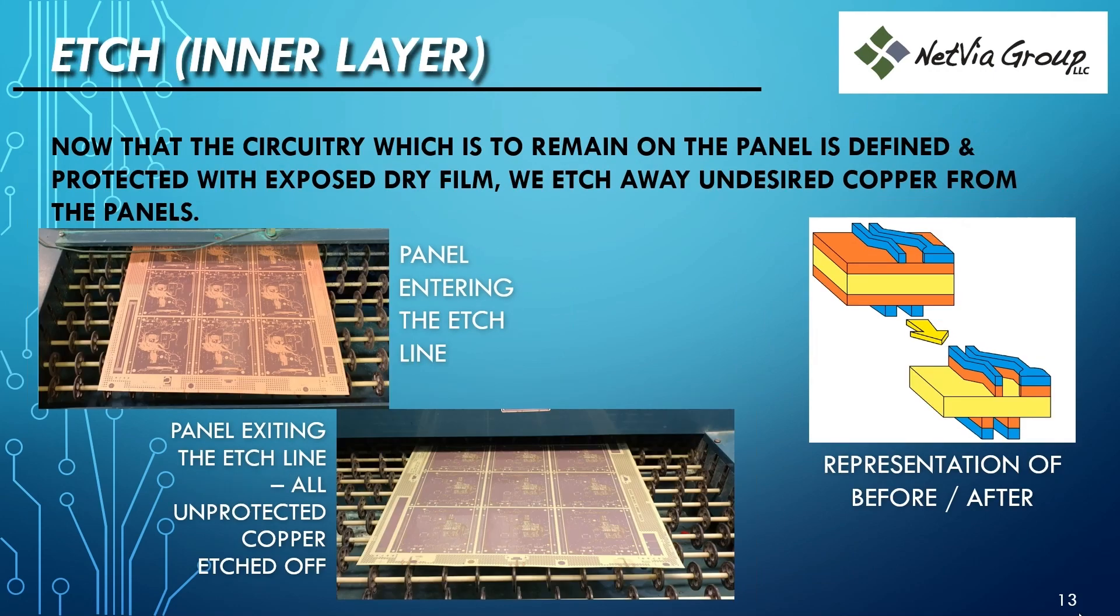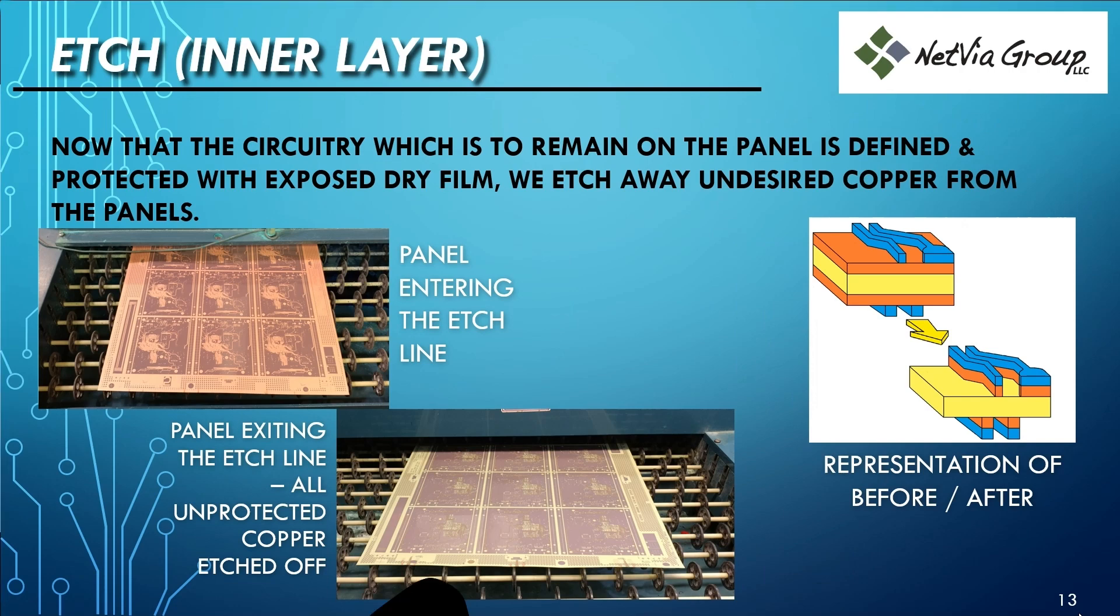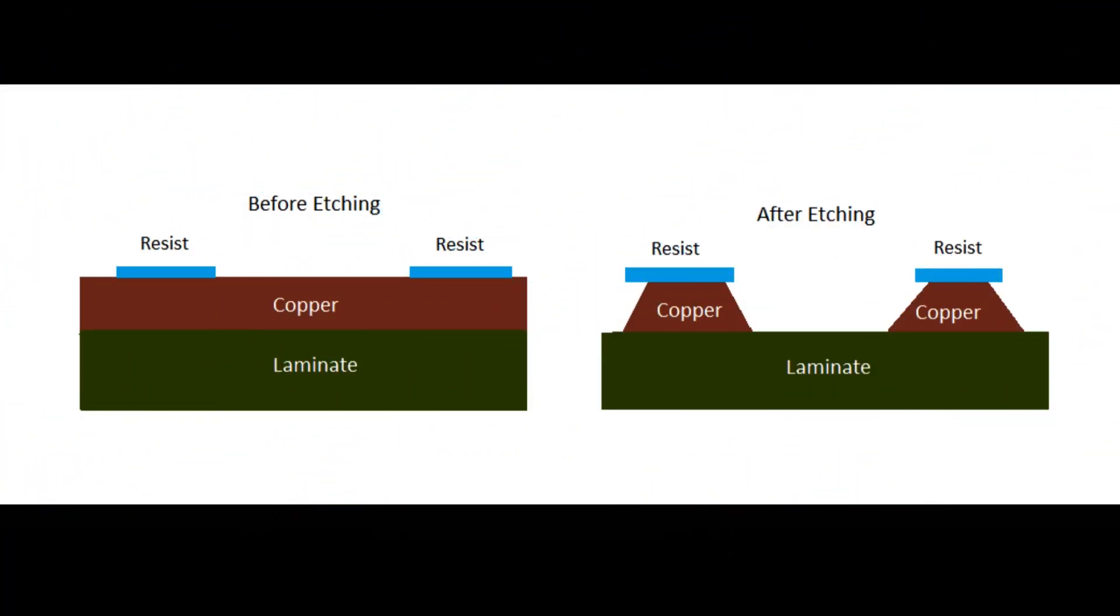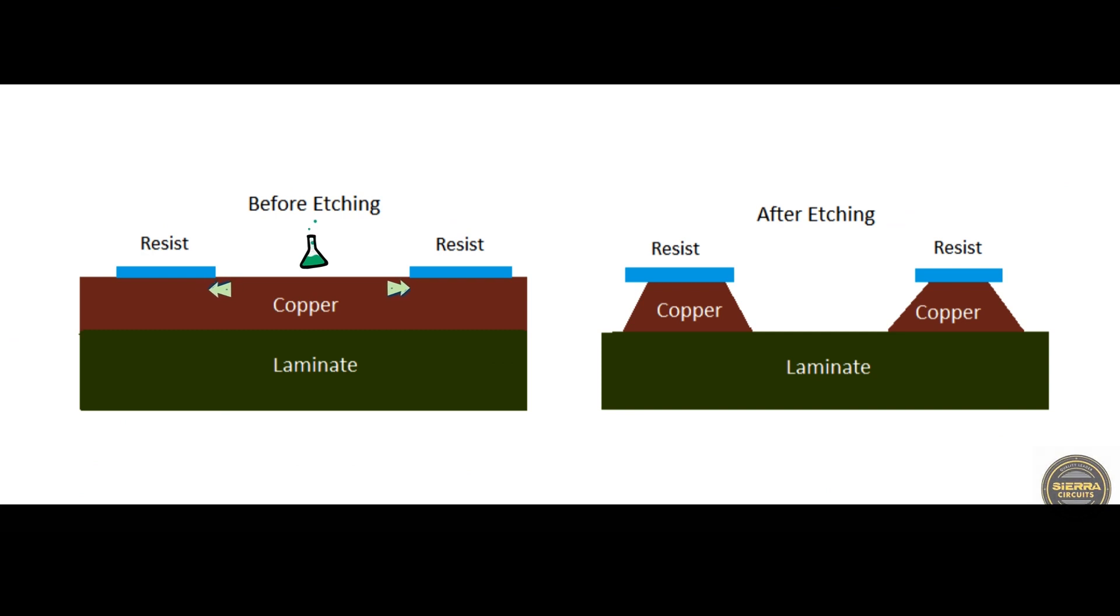However, this method has a drawback that cannot be ignored. The etching solution will also try to eat copper underneath the protective resist as it travels down towards the laminate.